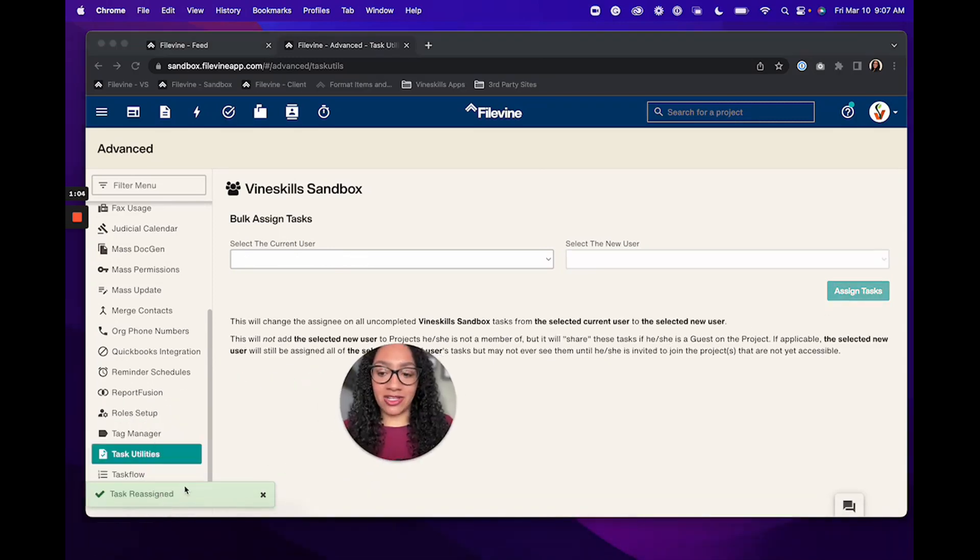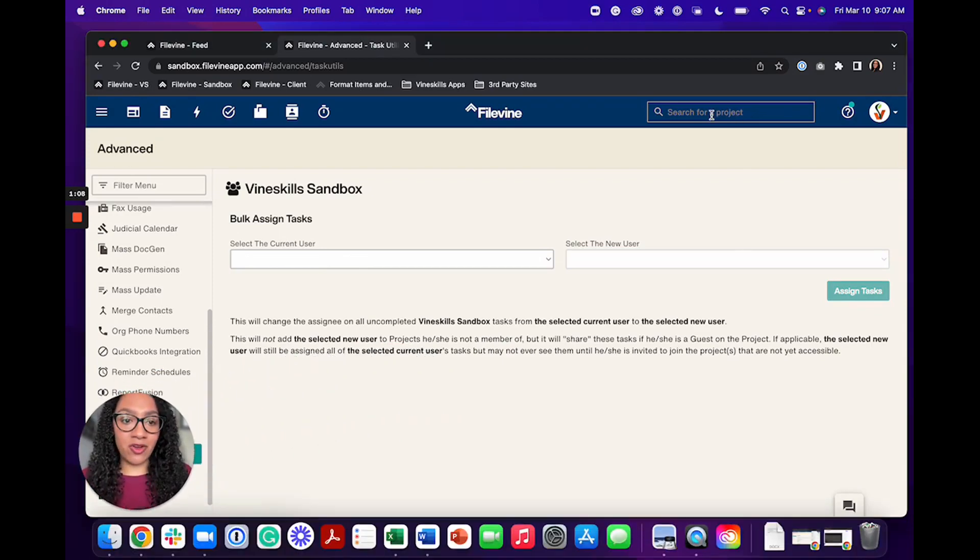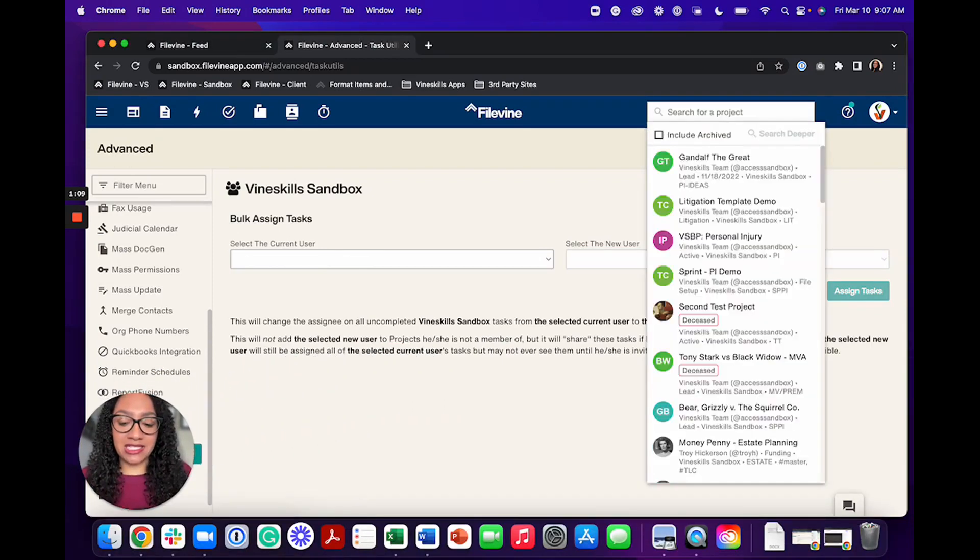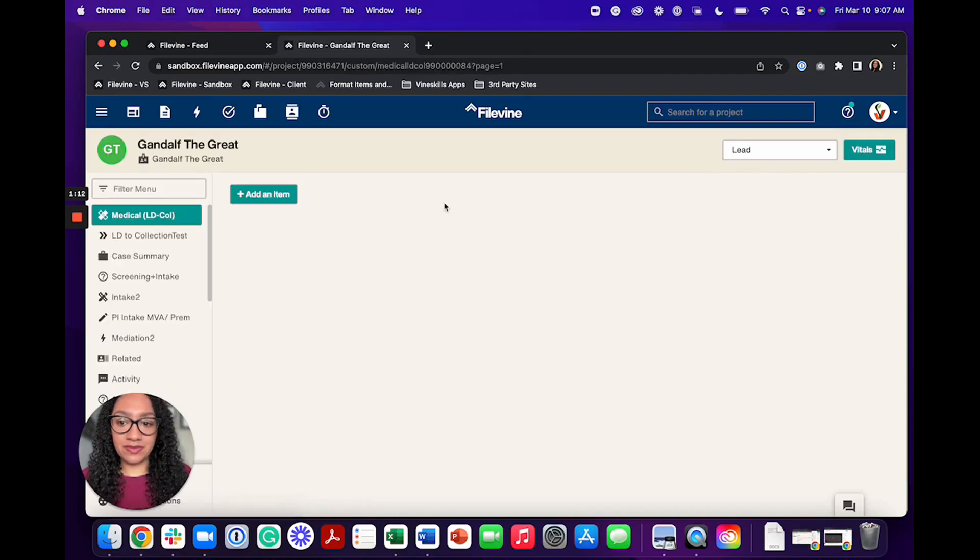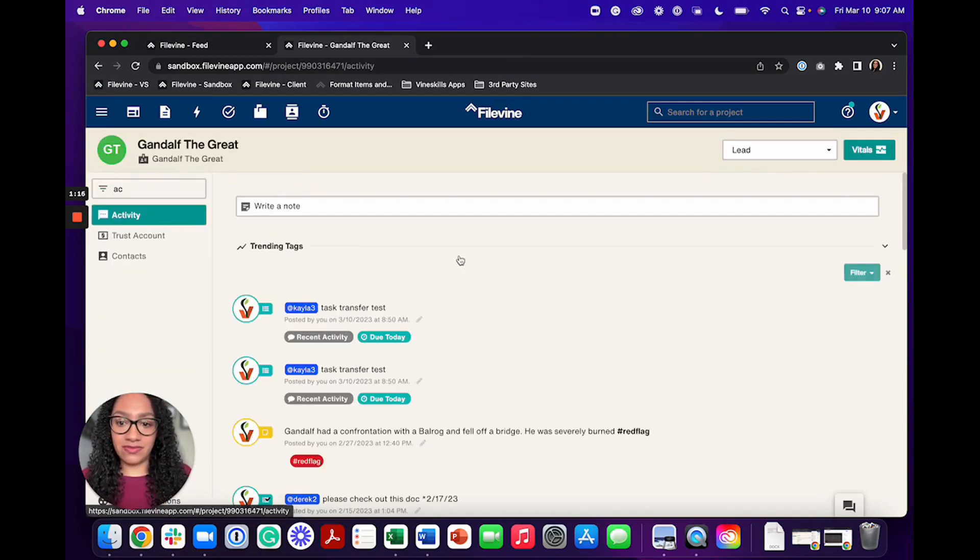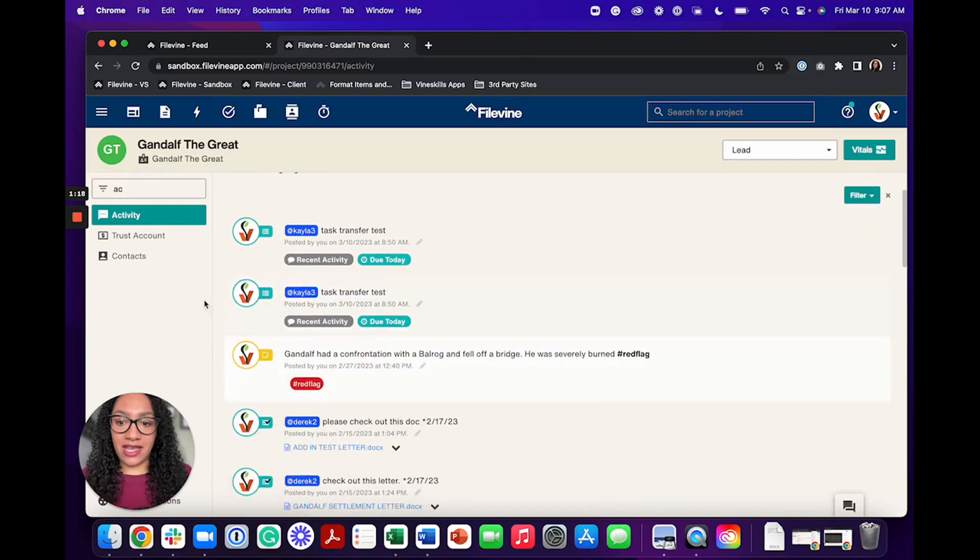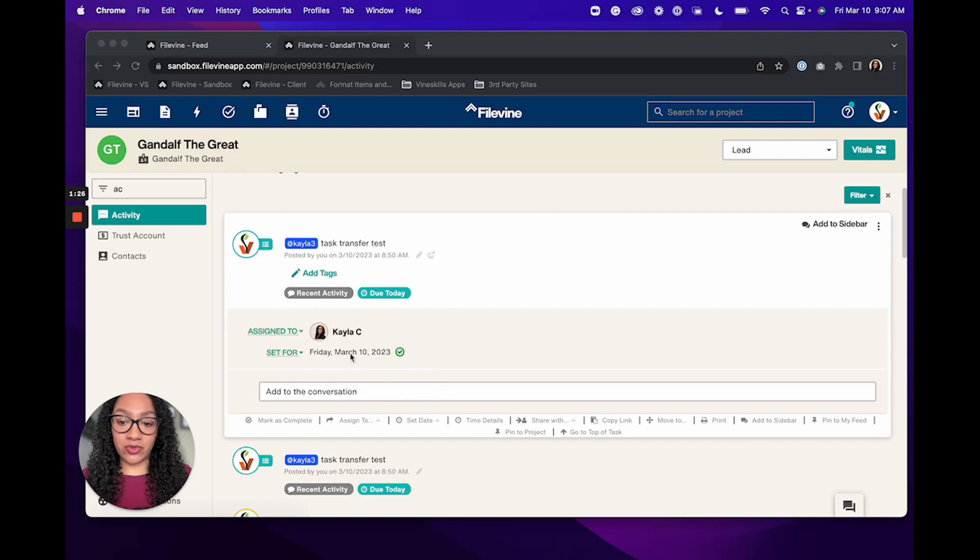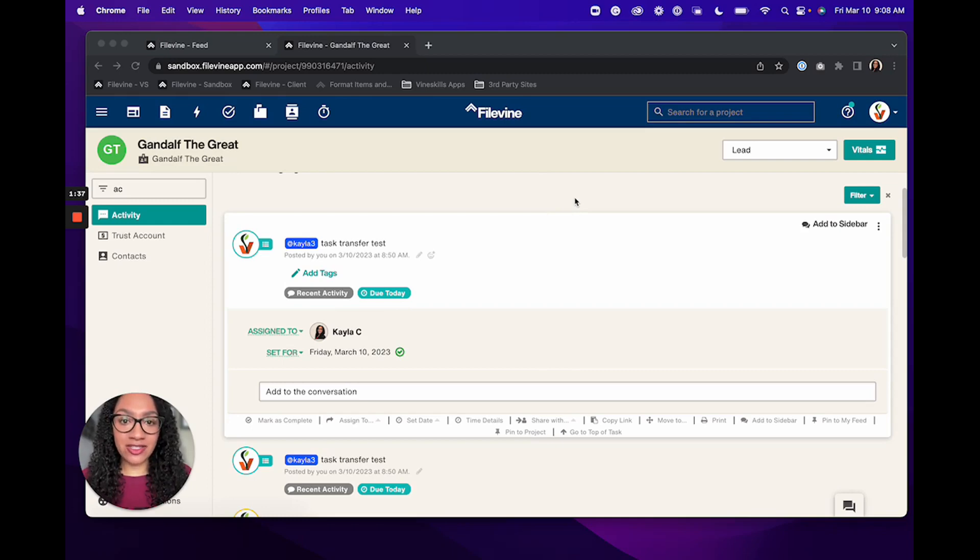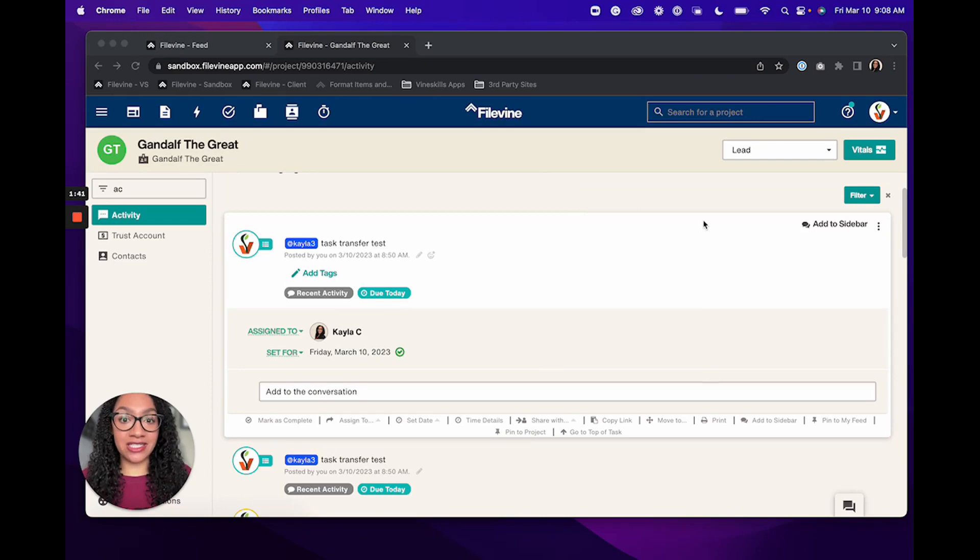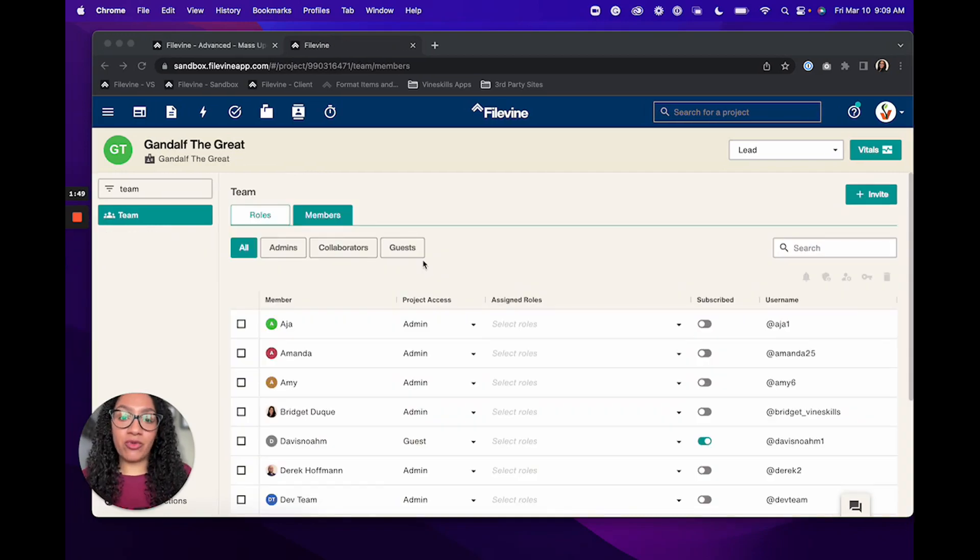I'm going to get a little completion message down here showing that the tasks have been reassigned. I'm going to go back to my example project here and I'm going to go back into activity. And when I break out this task here now, you can see that it was reassigned to me. So it's no longer to Kayla 3, it's now been assigned to Kayla C. So that is a super quick way to reassign the tasks when you're going to be taking a user out of FileVine. You want to make sure that that is done before you actually take the user out.